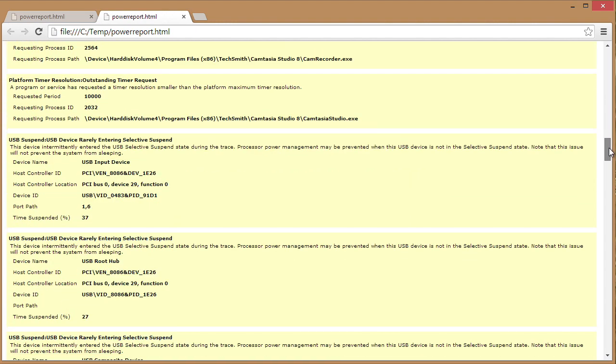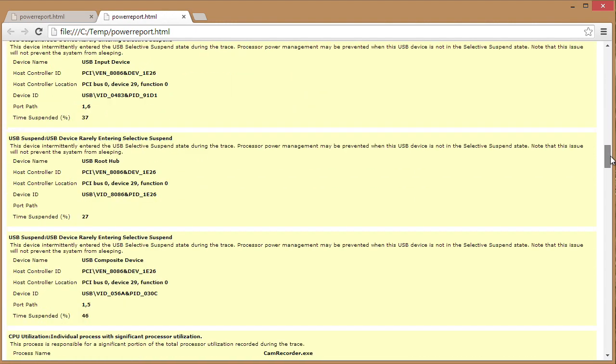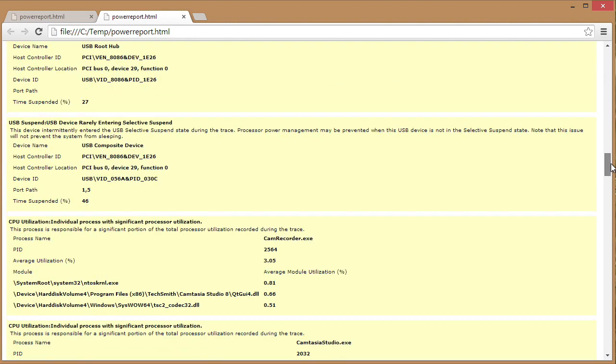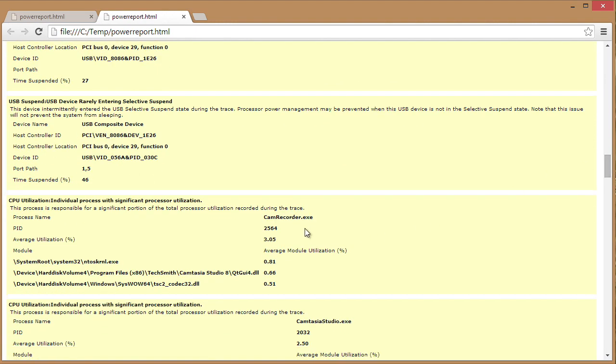If we scroll down and look at some of the sample warnings, we see a very interesting one that says, hey, look, this camrecorder.exe is really utilizing your processor in a high manner. So this is obviously because I am recording a video right now on this particular machine, but isn't that great?